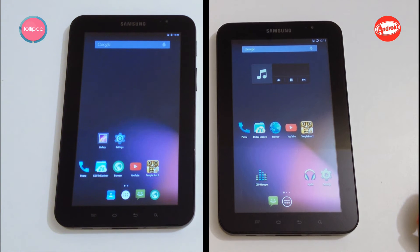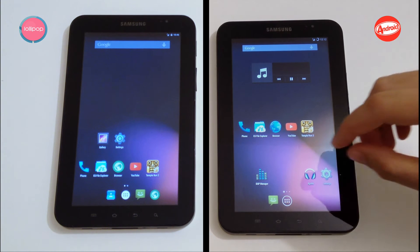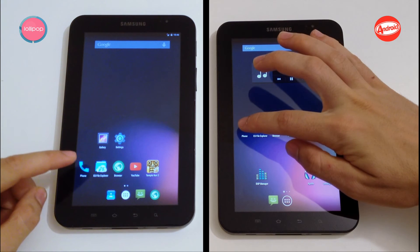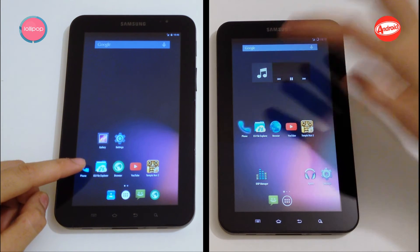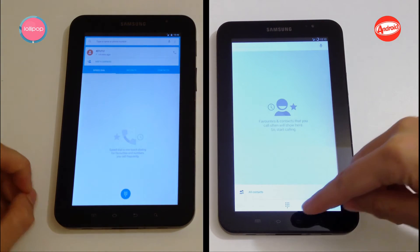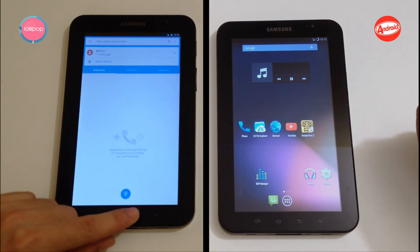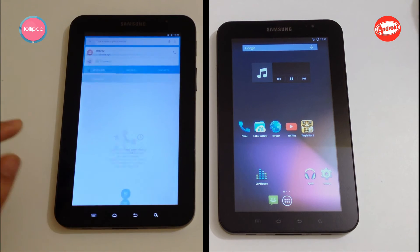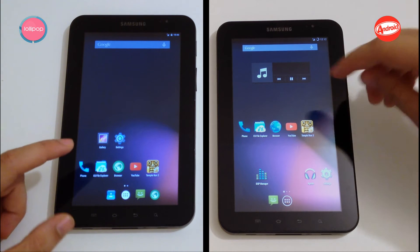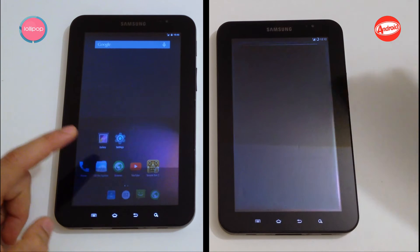Let's start by opening on both sides — three, two, one, go! Okay, move on with S Explorer — three, two, one, go!